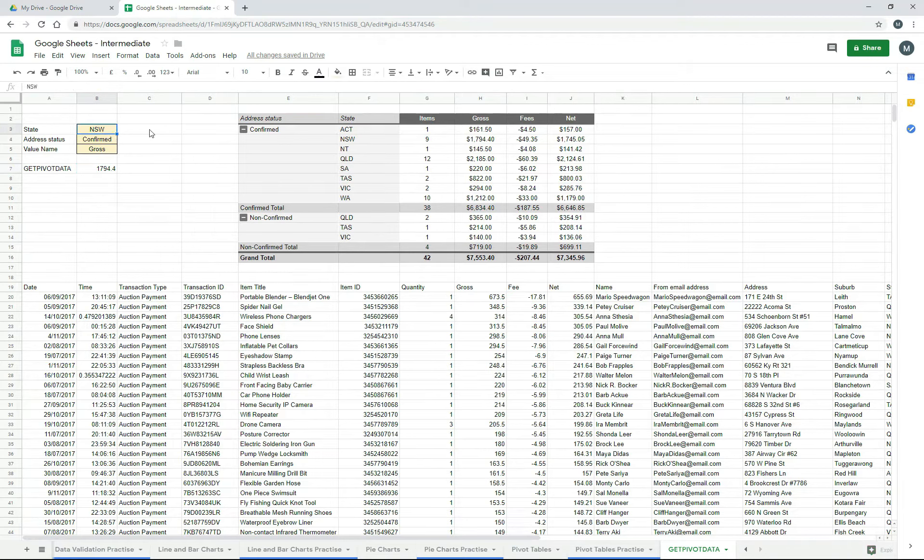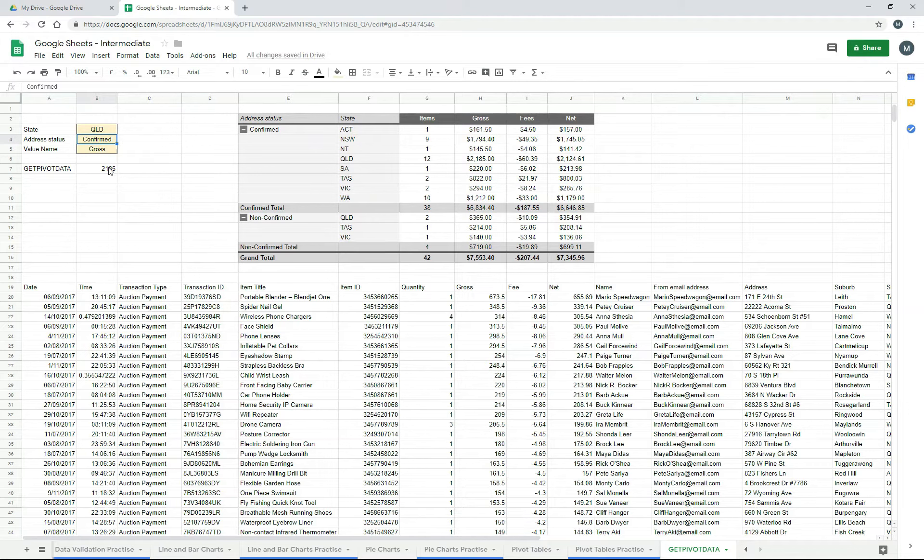So if you didn't want New South Wales and you wanted Queensland, you just type in Queensland, and now it's found 2185, which is right there for Queensland.